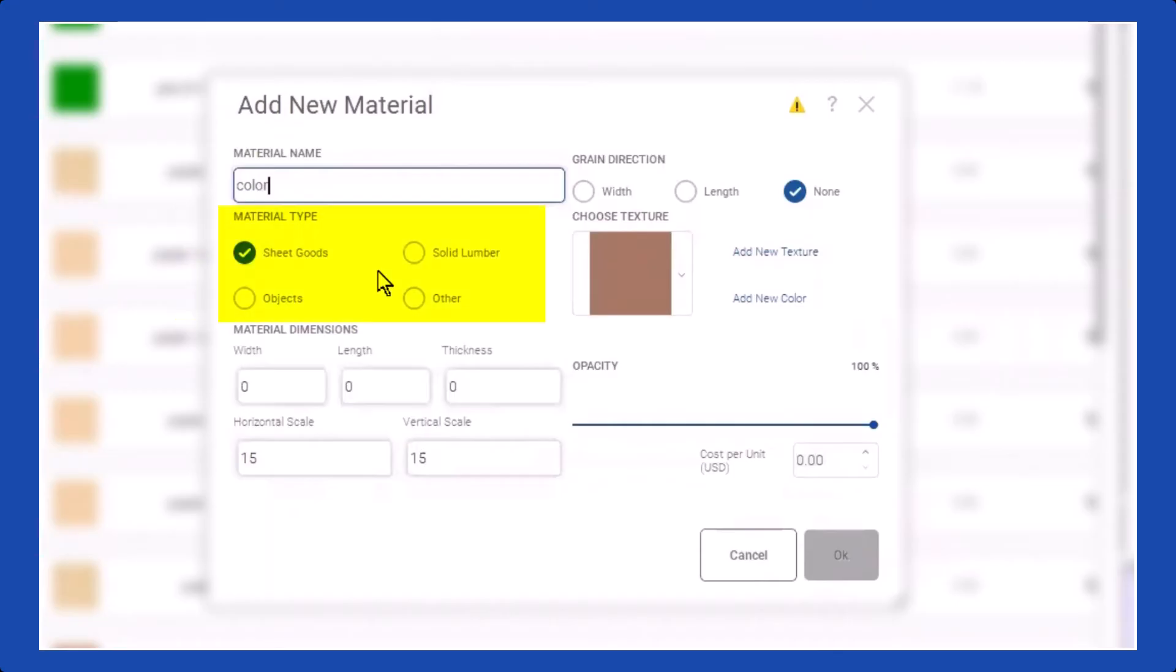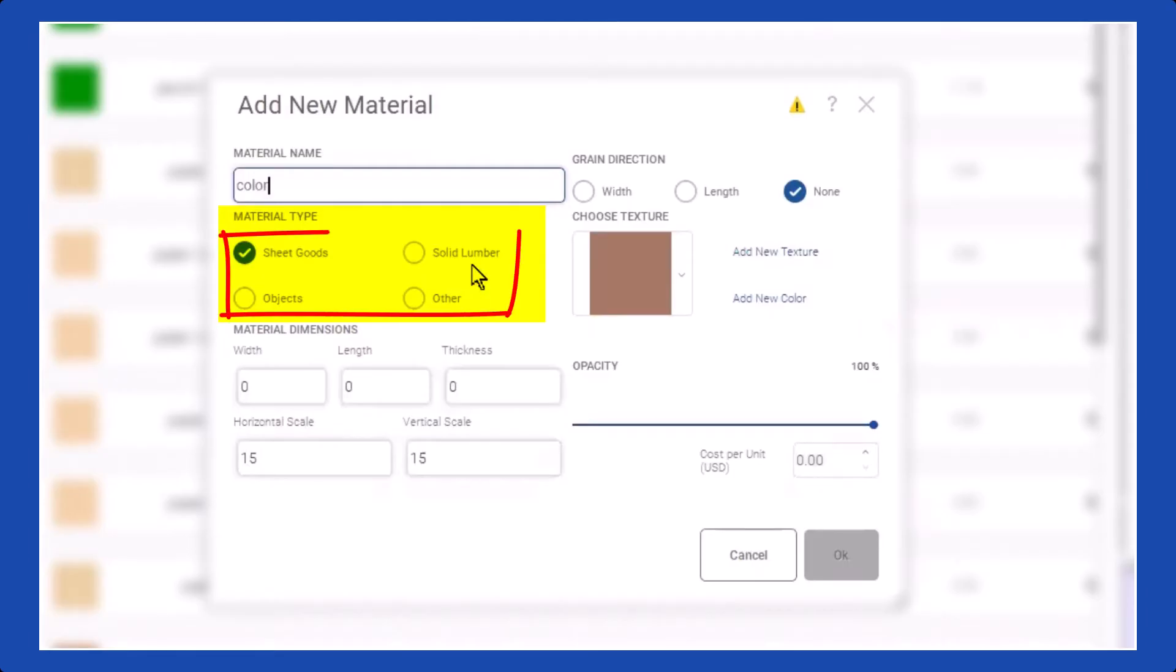You have the flexibility to choose any material you desire, and if you need a specific material type that isn't available, you can easily create it. We have a wide selection of material types, ranging from lumber objects to appliances like refrigerators and TVs.